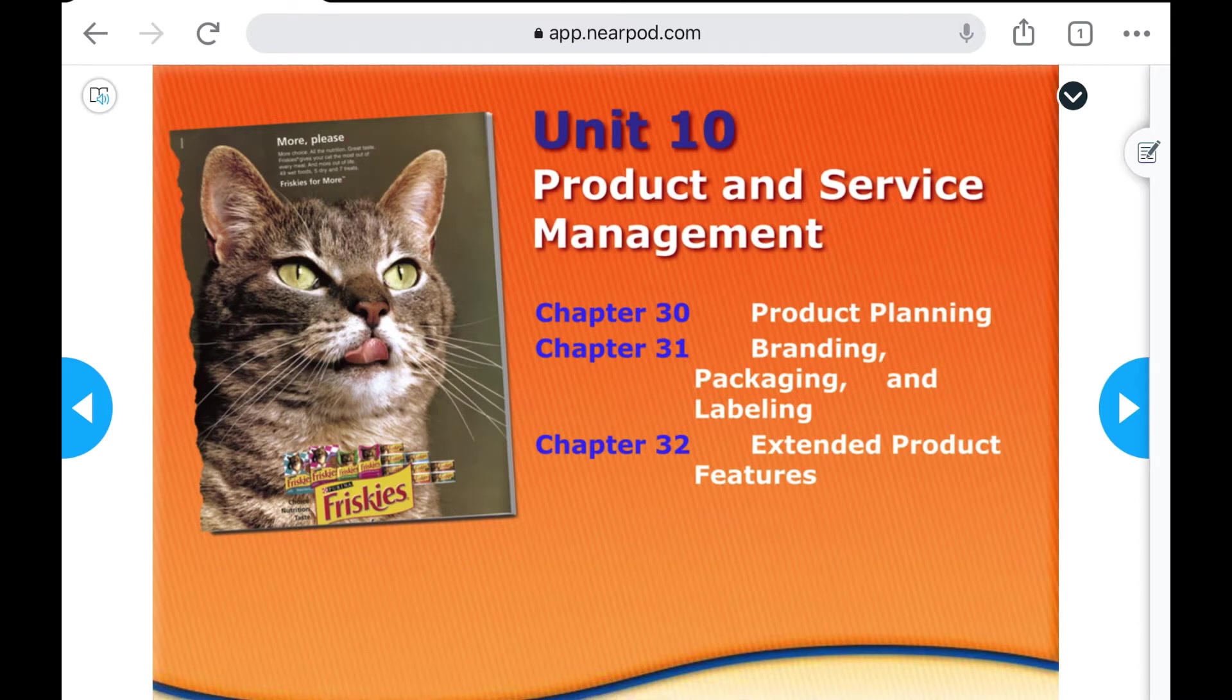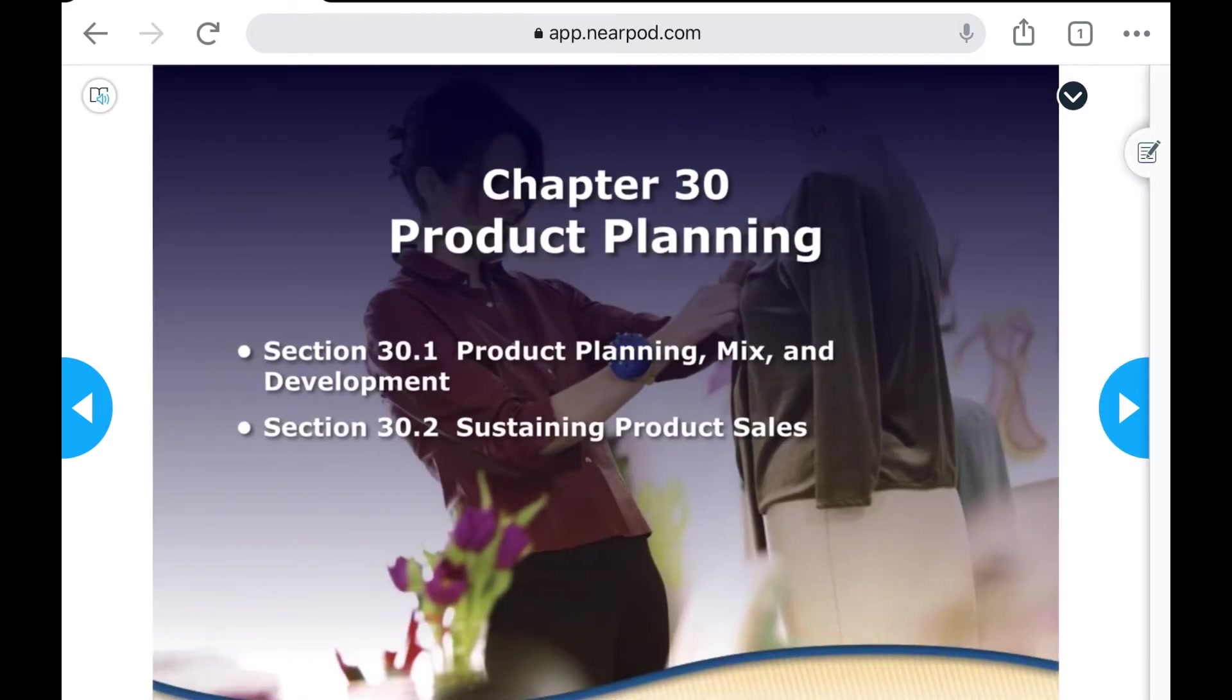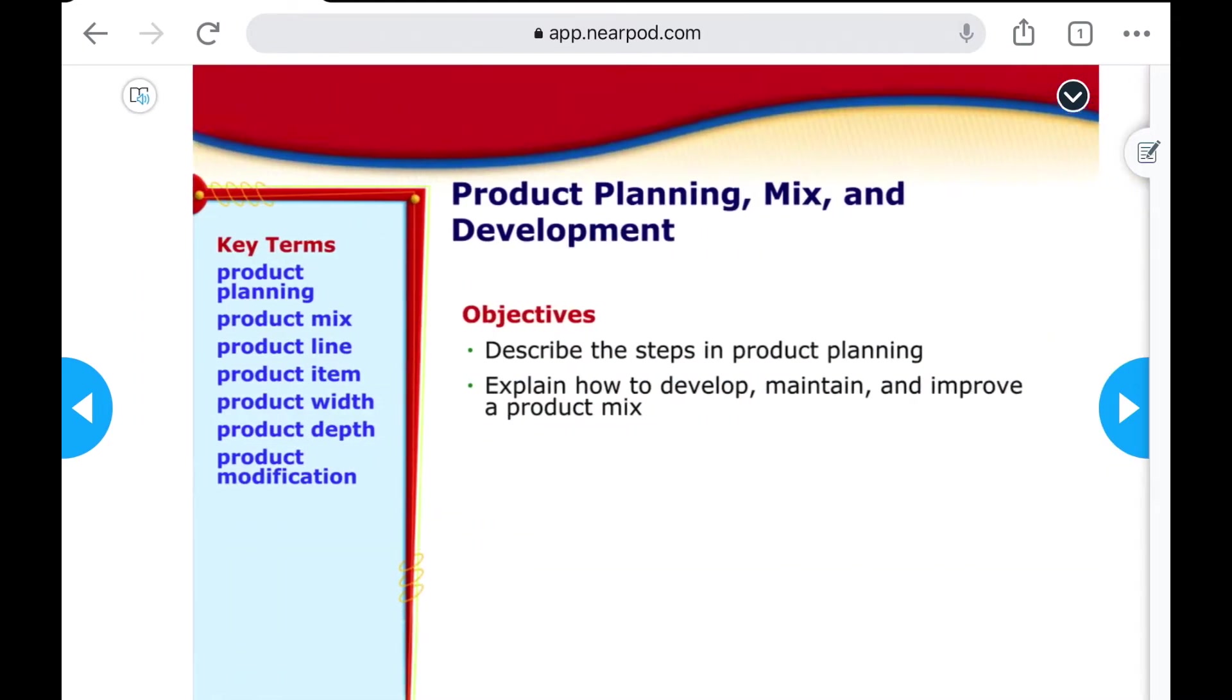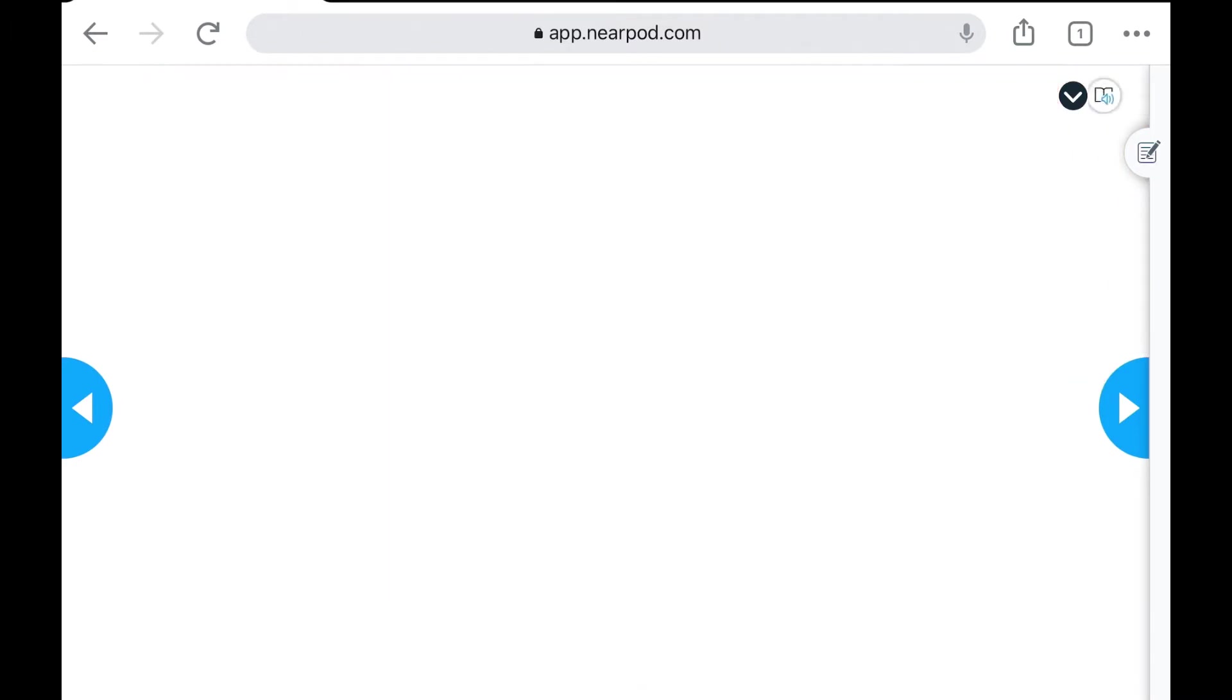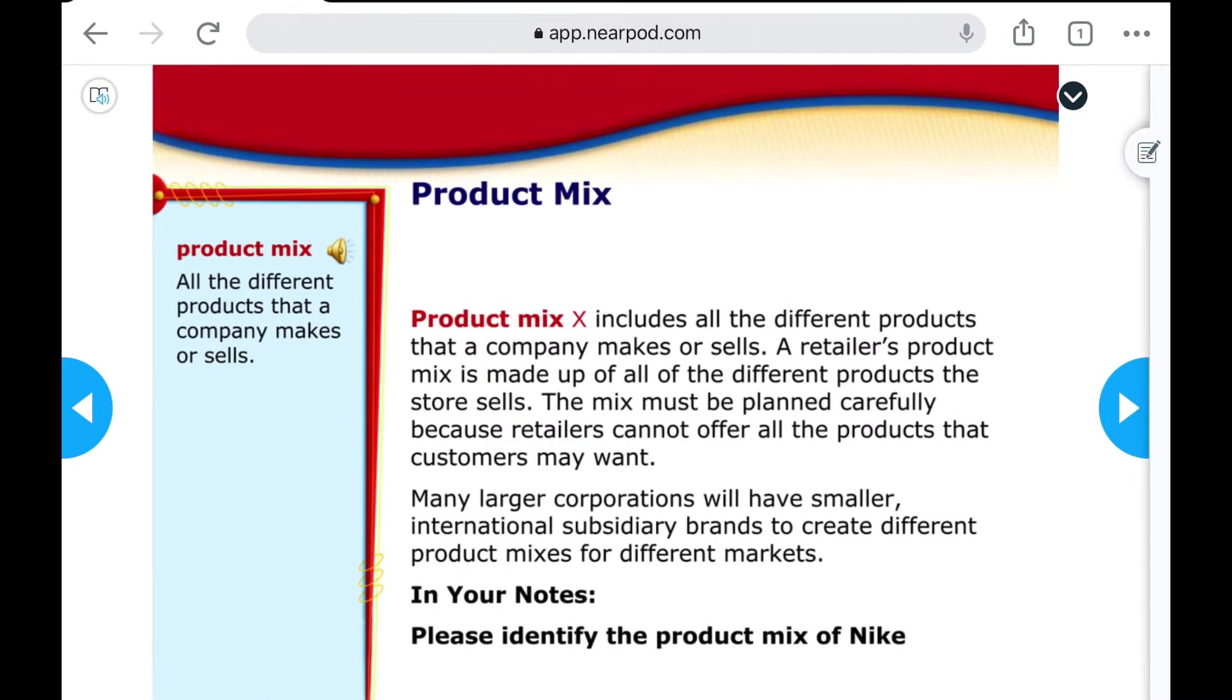So you see here this is a slide presentation on product service management. I'm just going to go ahead and skip to the slide where I have 'in your notes, please identify the product mix of Nike.' Now this is a written statement instructing students to take notes, but we could add audio with our voice telling students that this is what we want them to do.